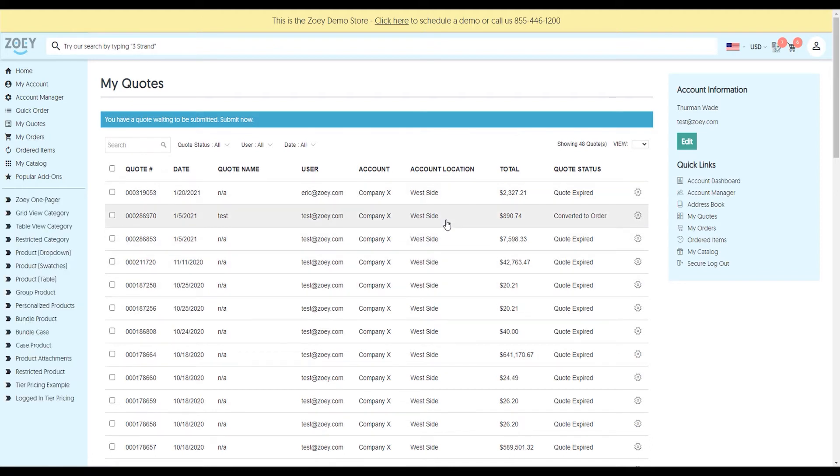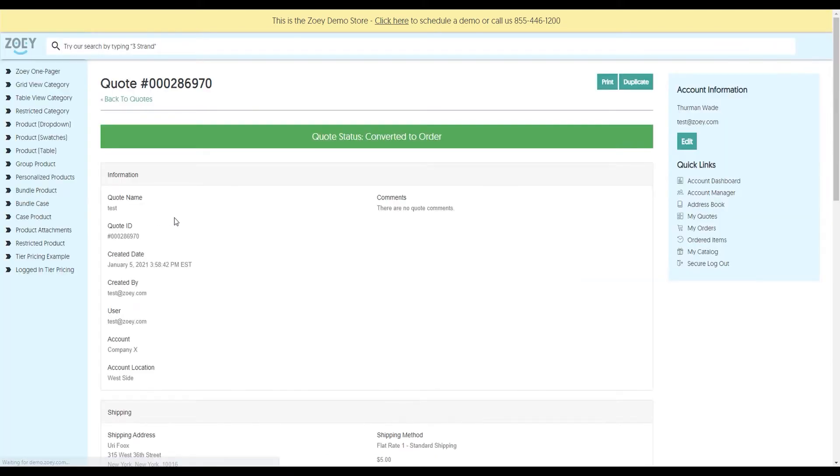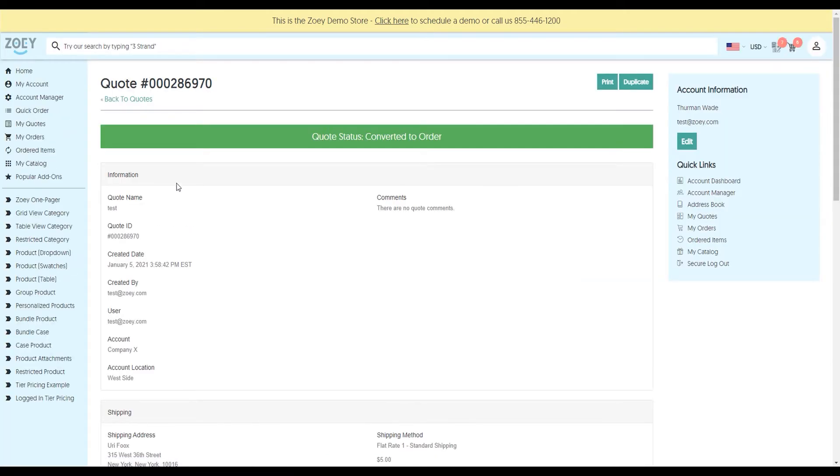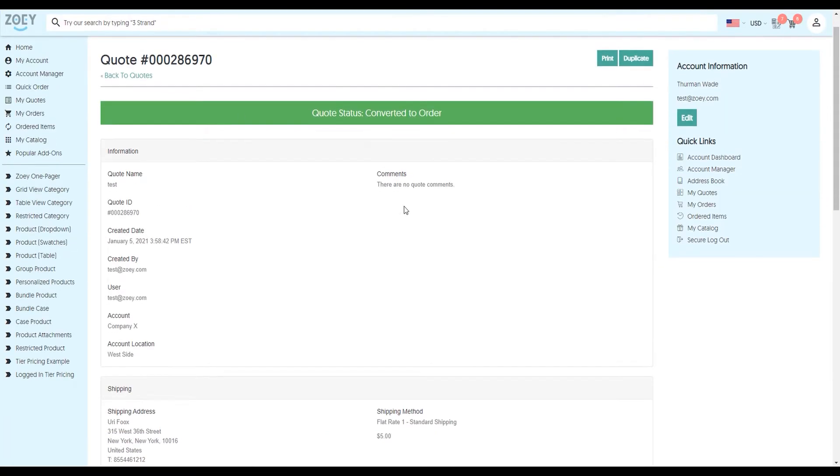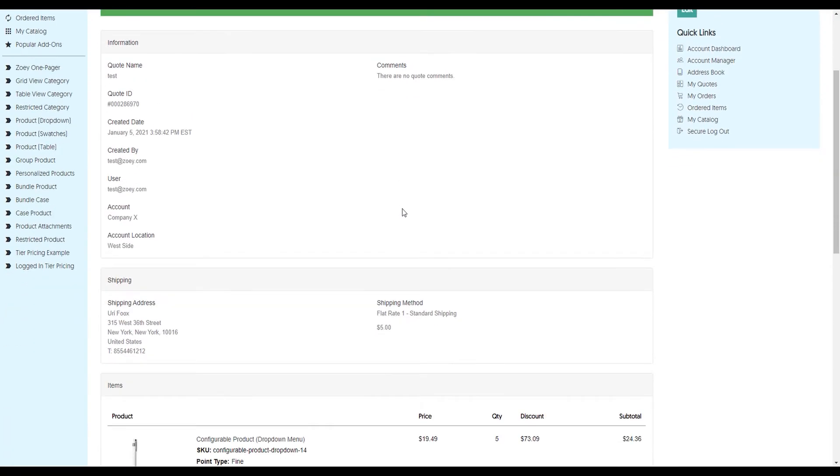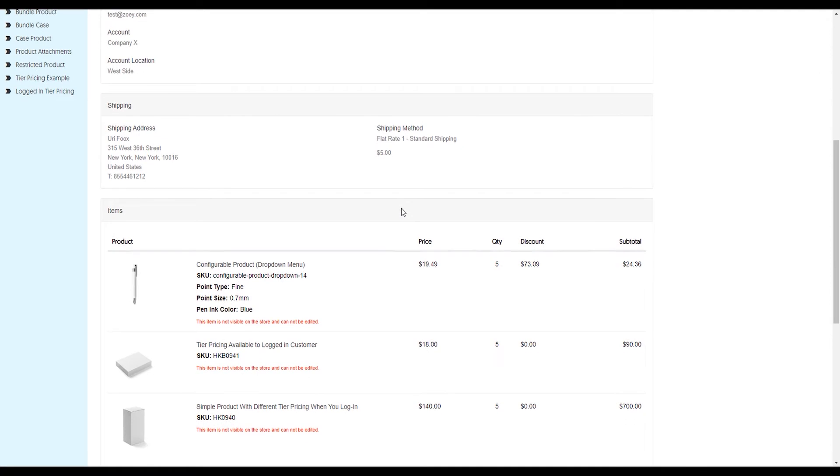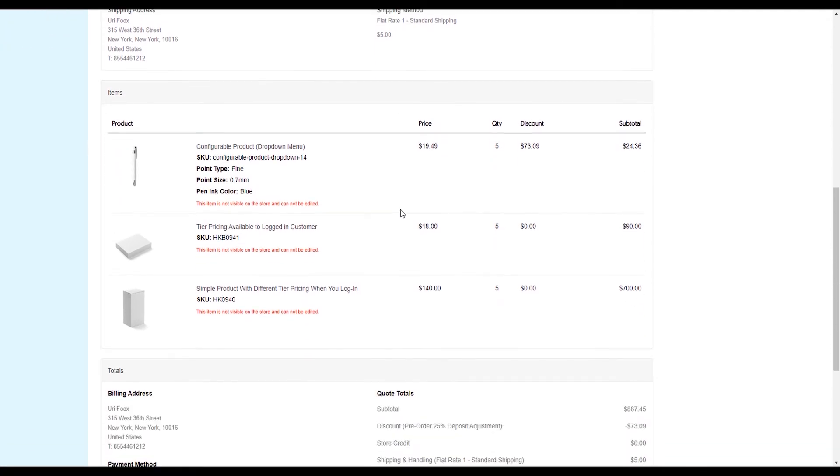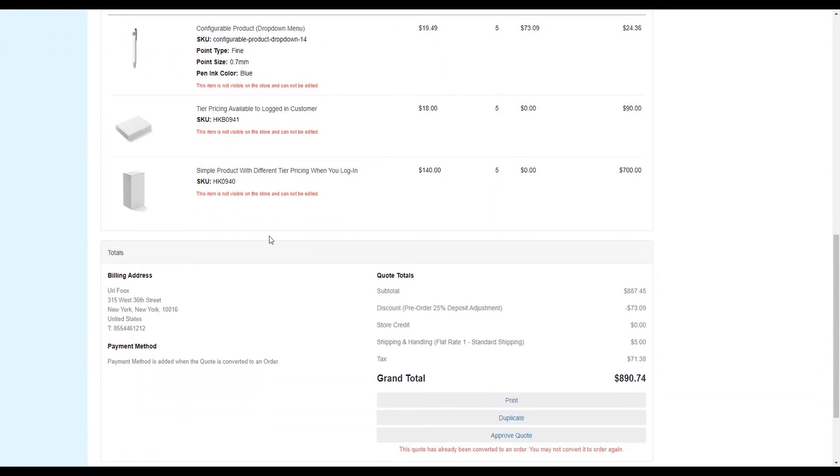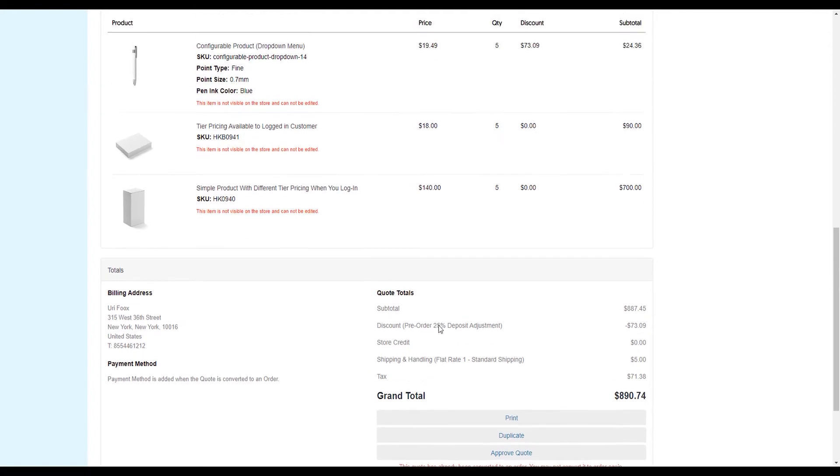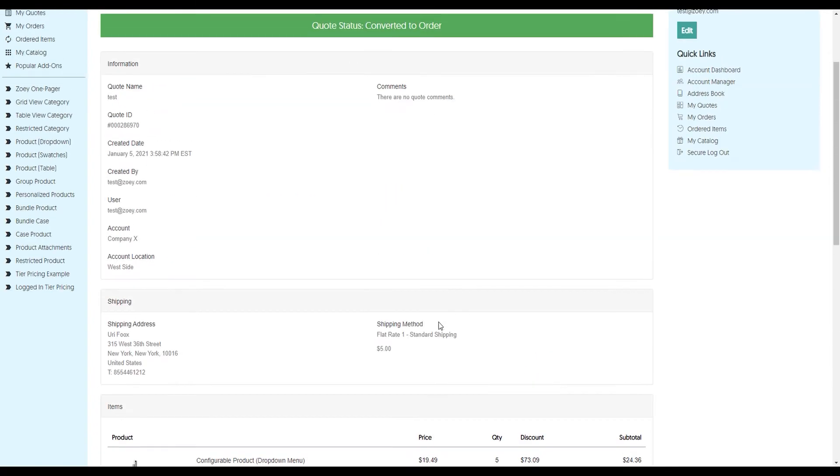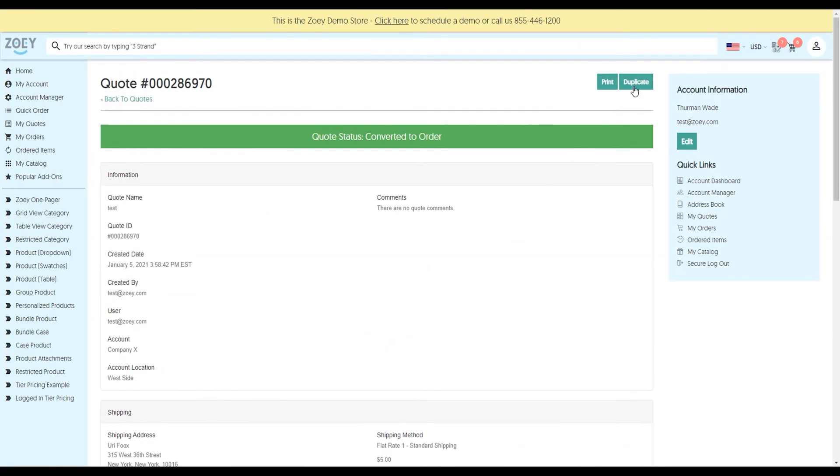If I click on one of the quotes, for example 970 here, you'll see that the entire quote information is presented in a beautiful format. All the information about the billing, the payment method, the quote total, everything is already shown to me. I can duplicate it or print it.